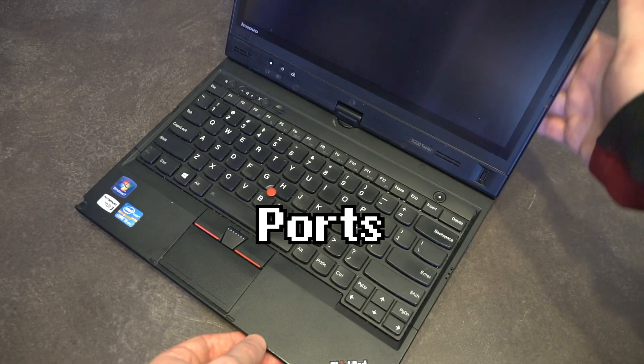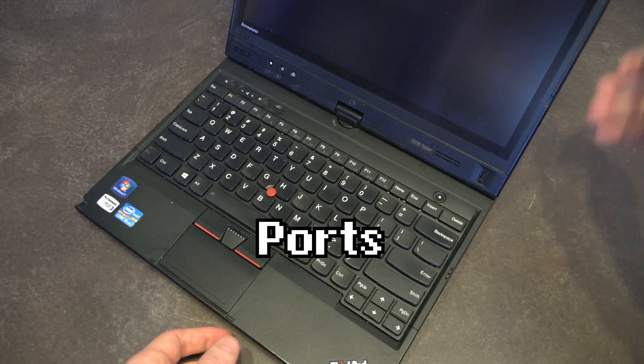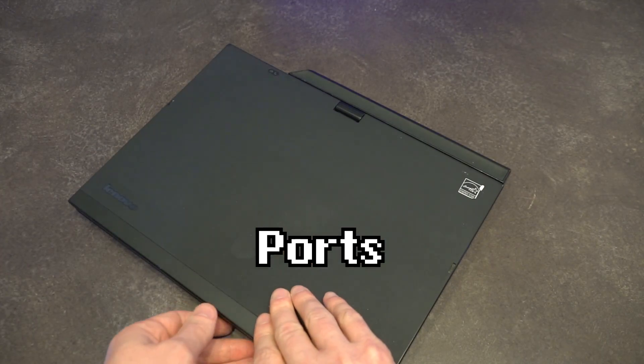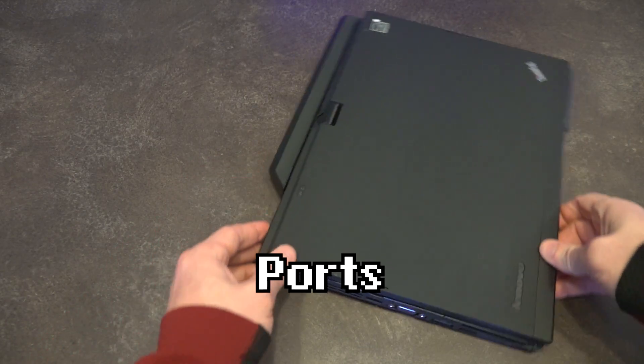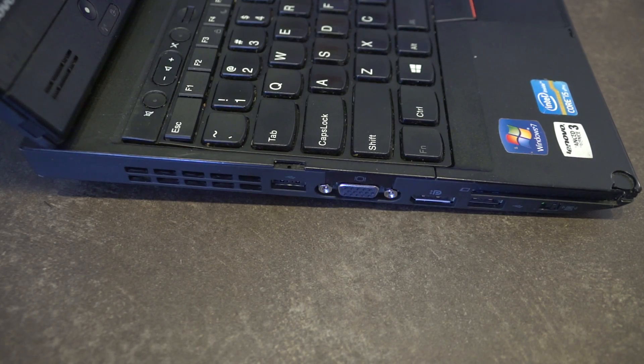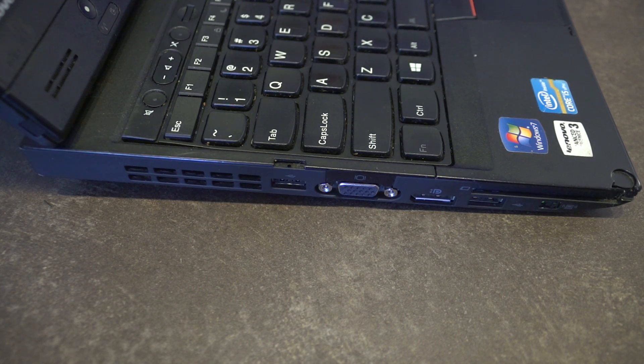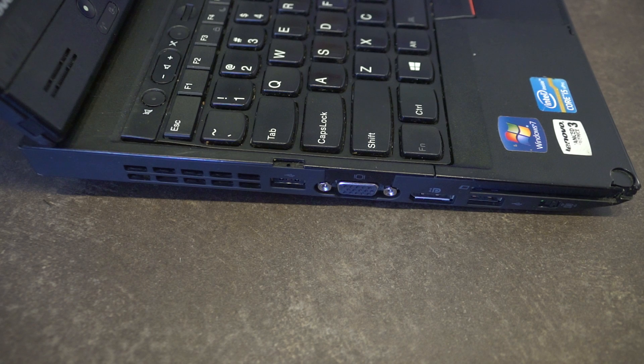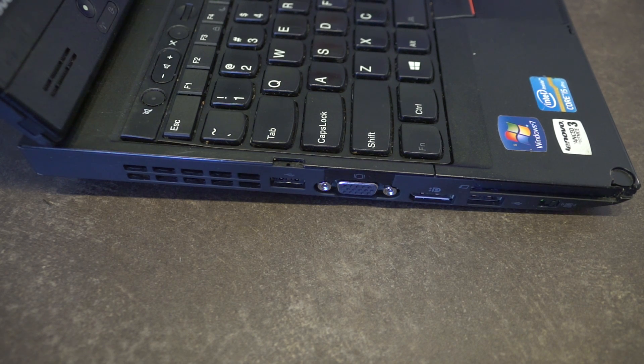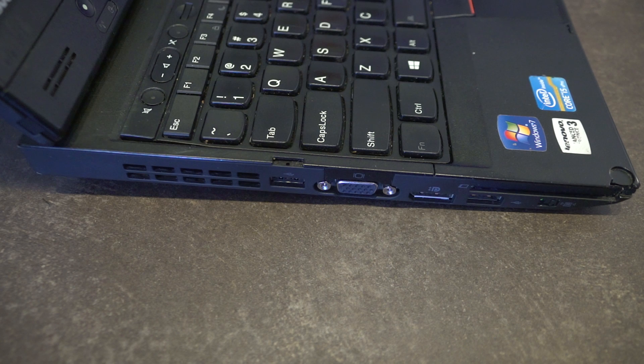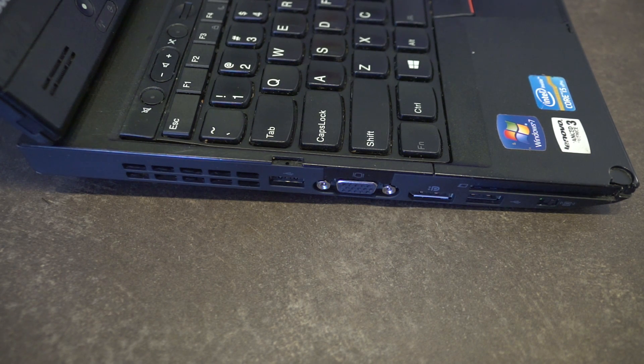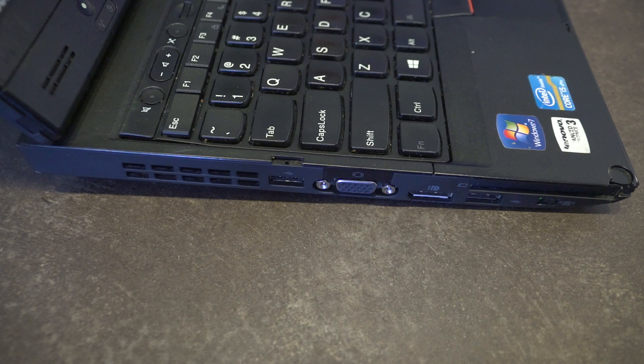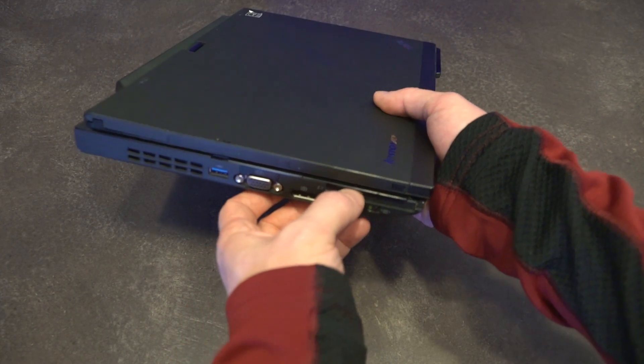Let's go ahead and do a quick tour of all the ports. Starting on the left hand side we have our CPU vent, USB 3.0, VGA, and full-size display port. This is not a mini display port size which is on the X230 - that is one of the changes that they made. We have another USB port, an express card reader, and a Wi-Fi kill switch at the very end.